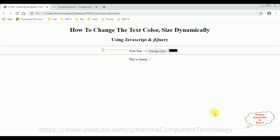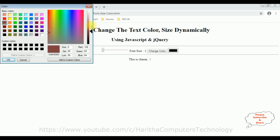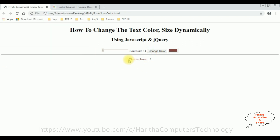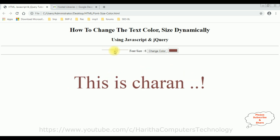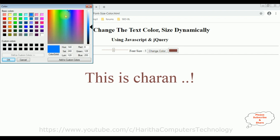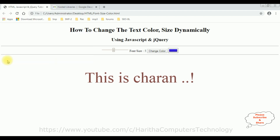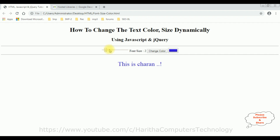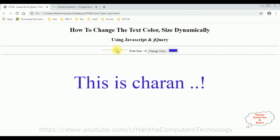I'm reloading the browser and here we have the final output. First checking color — I'm choosing brown, click OK, then click 'Text Change' — the color changes to brown. The font size slider also works. Let's change to another color — selecting blue, making it a little dark, click OK, change the color — the color has been changed, and the font size also. That's it — we have implemented changing color and size dynamically using JavaScript and jQuery.